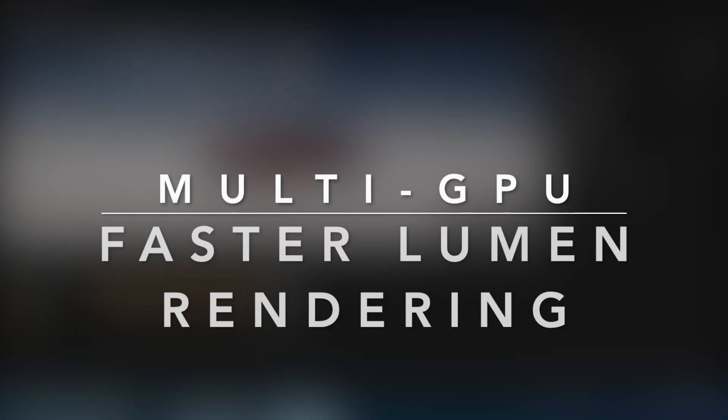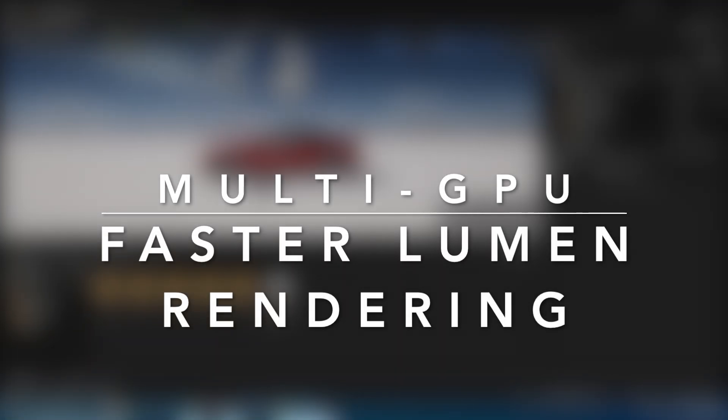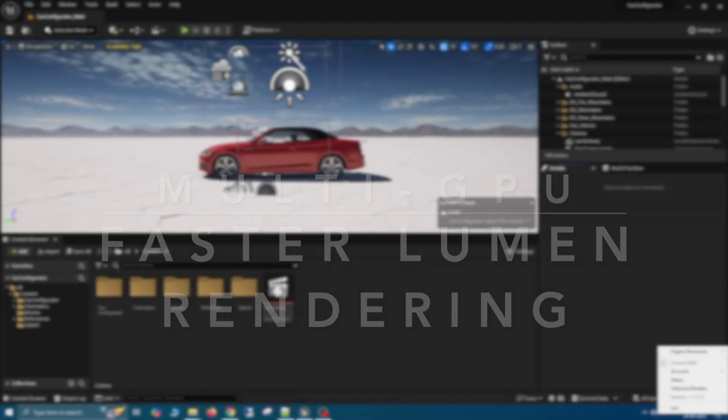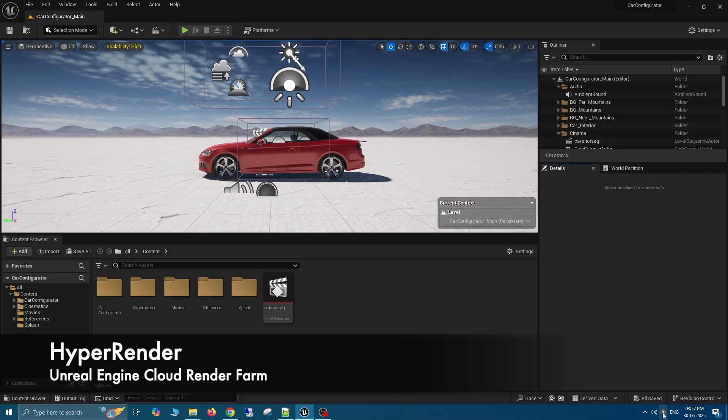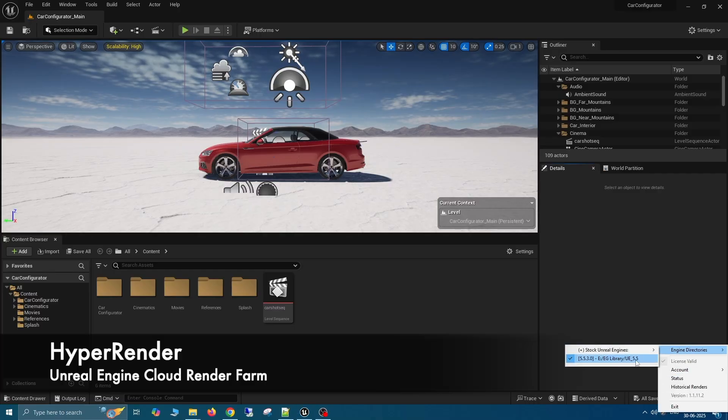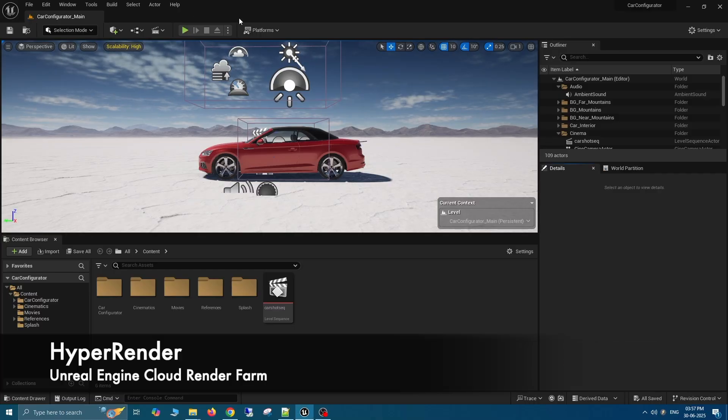This is a quick demonstration to show how you can speed up your Lumen renders on HyperRender Cloud Render Farm. Ensure you have HyperRender installed and the correct plugin directory set.